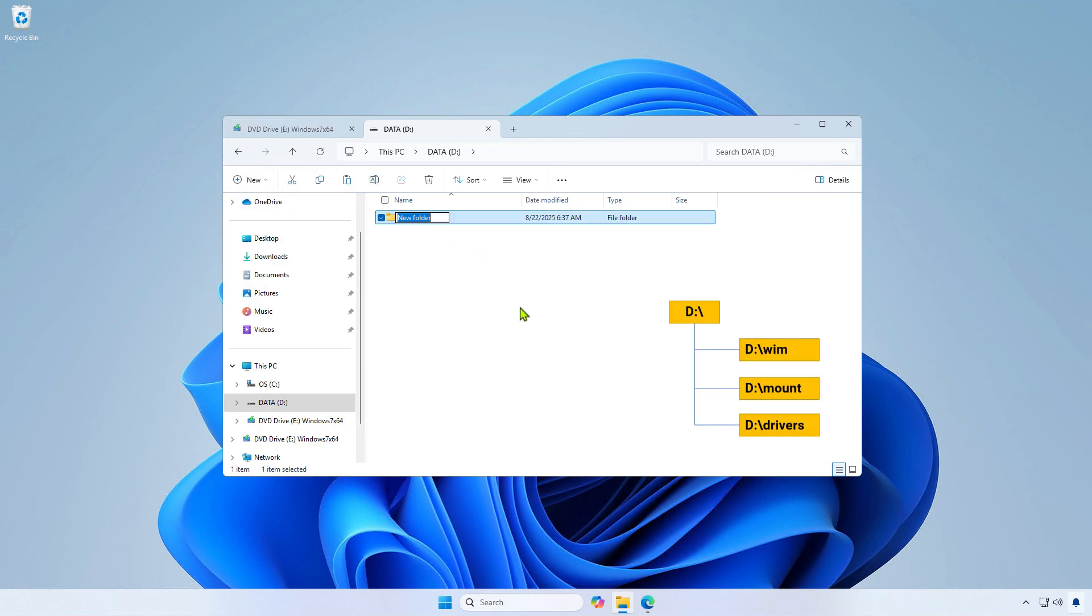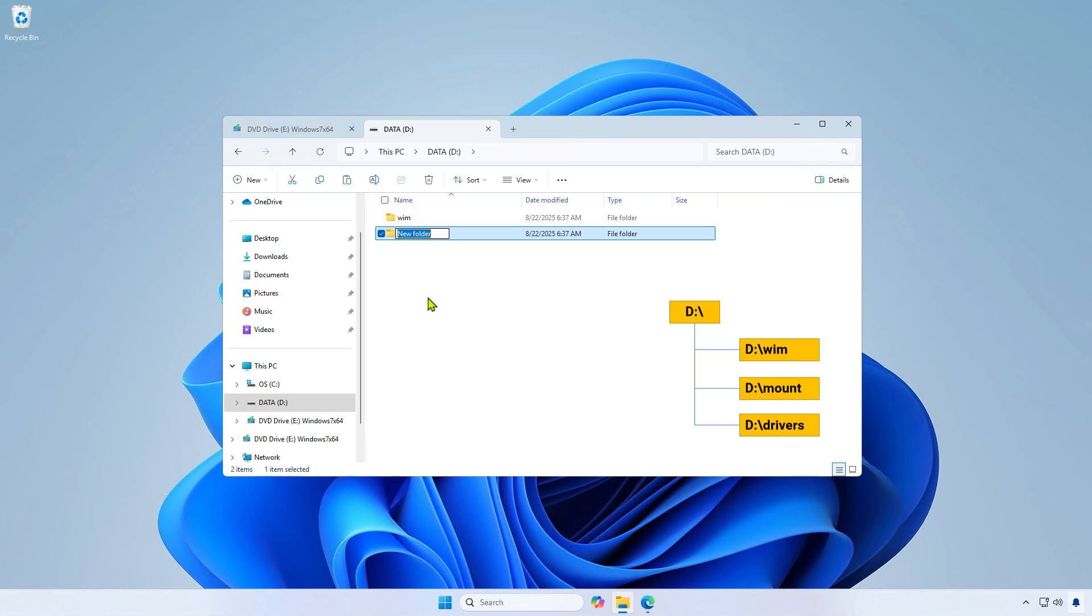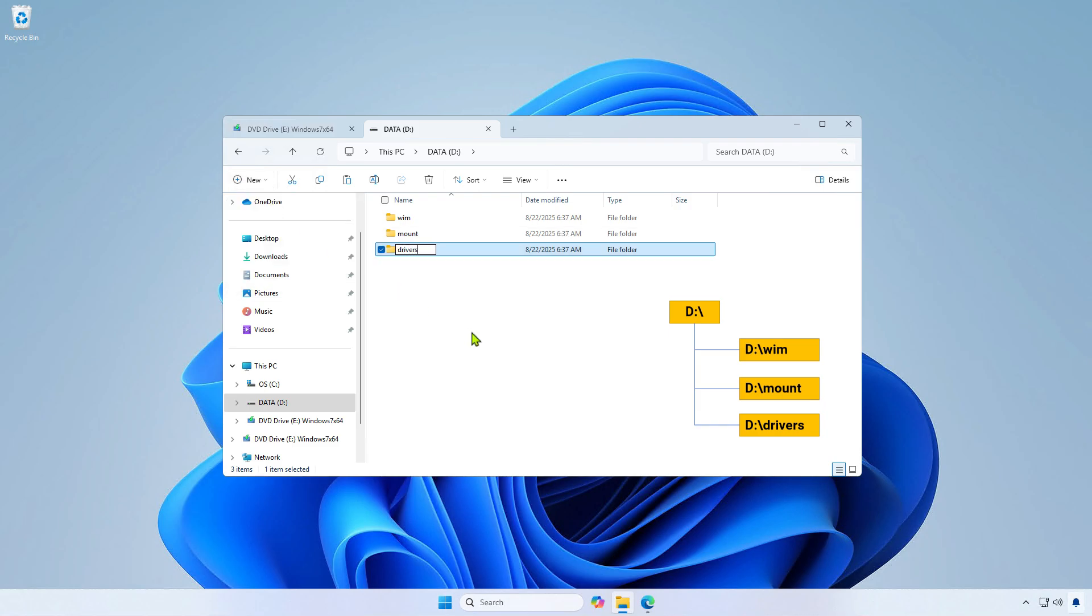The Vim folder to store the WIM files for modification. The Mount folder to mount the WIM files. And the Drivers folder to store all the drivers you need to inject.